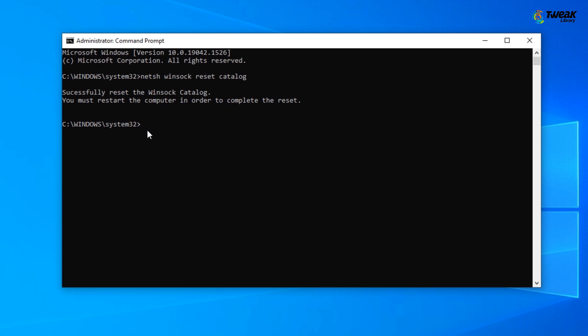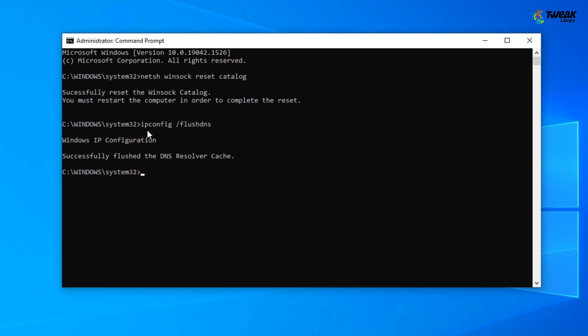There is yet another command that can help fix the issue. In case the problem still persists, type ipconfig /flushdns in the Administrator command prompt and press Enter.